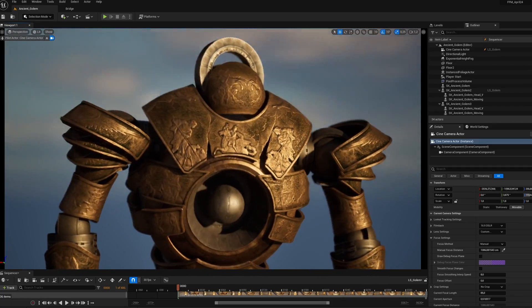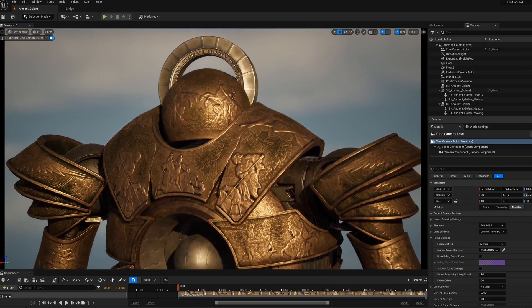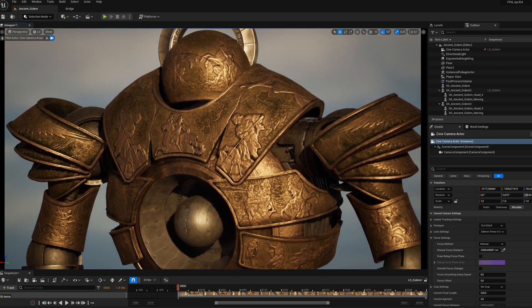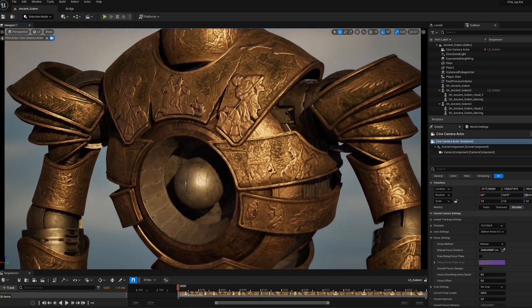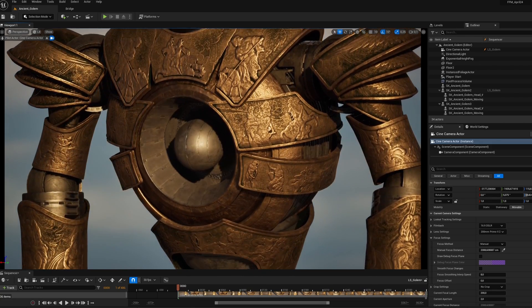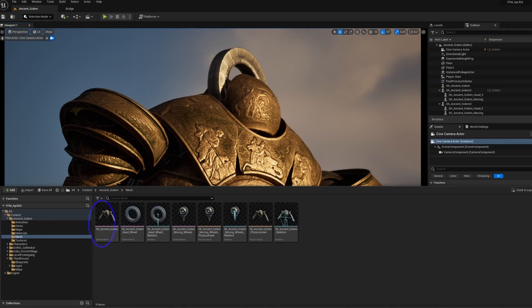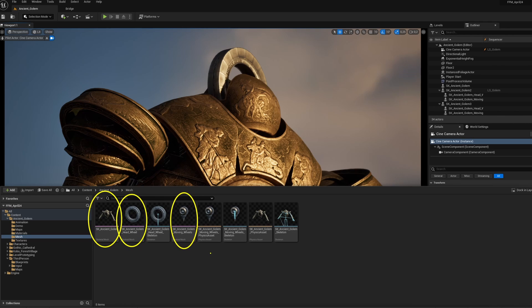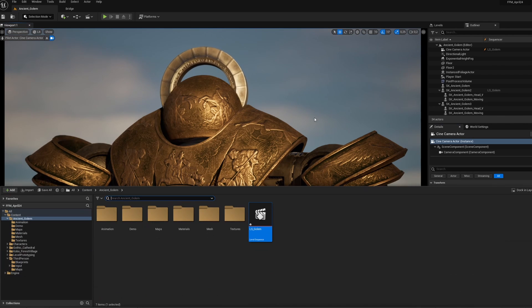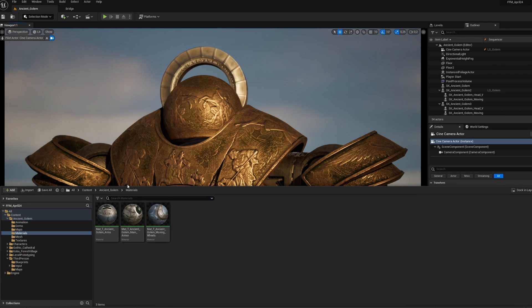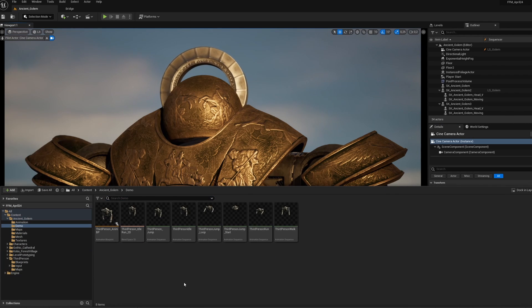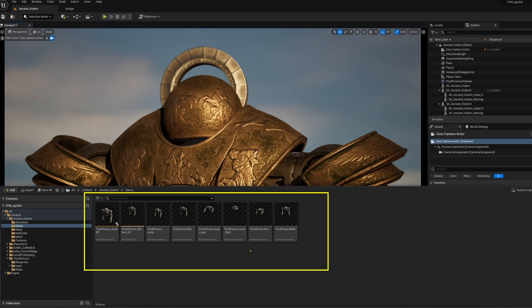Once again, Epic gives us the opportunity to own a character pack for free, and that's very much appreciated. Ancient Golem delivers three rigged skeletal meshes to assemble. The set is quite simple, but you'll be able to use this character quite easily in any experience you develop.